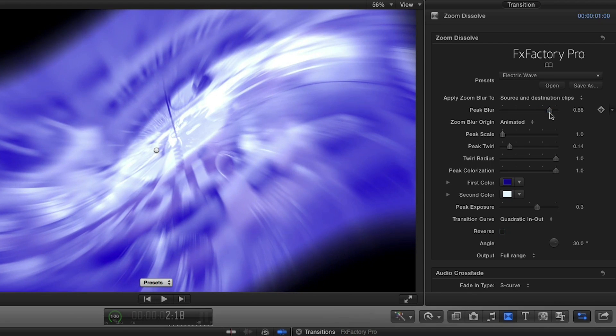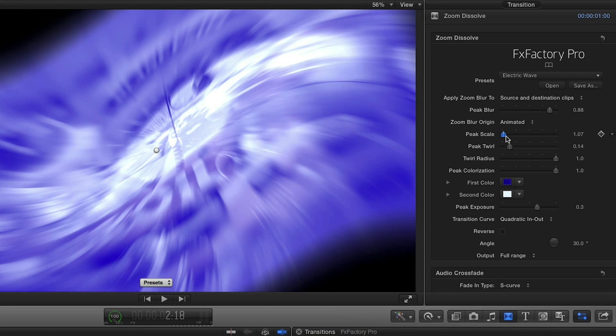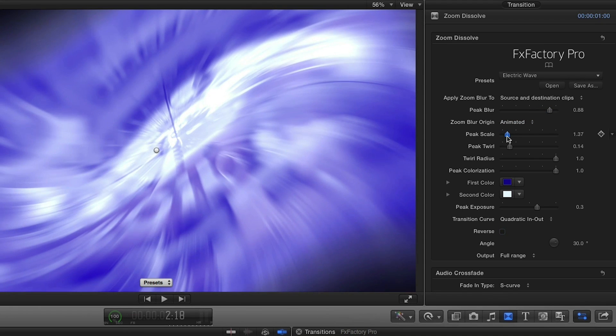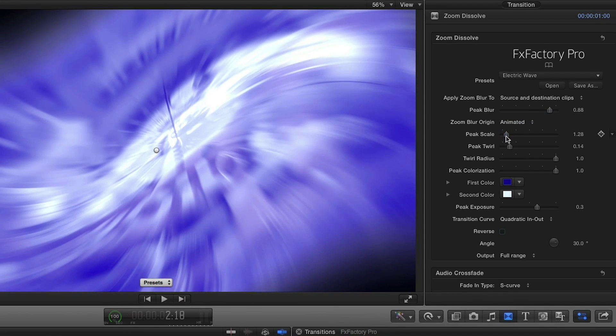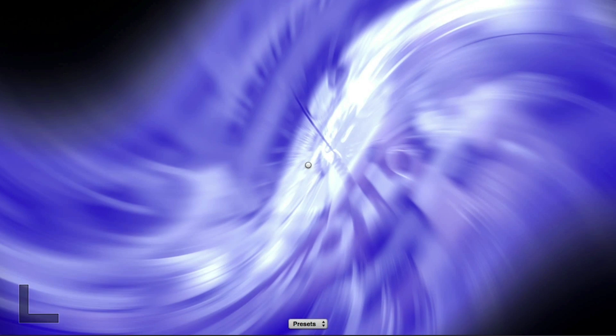I'll raise the peak blur. I can make some subtle changes to the distortion, scale, twirl, and twirl radius. If I go too far, it will turn into a spin as opposed to this wave effect.